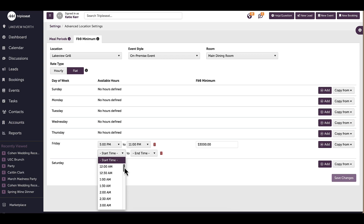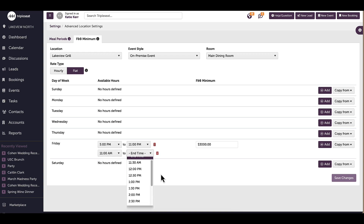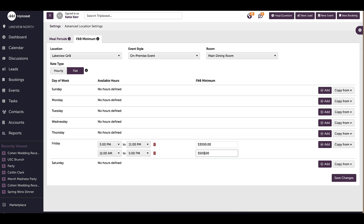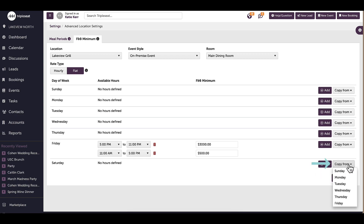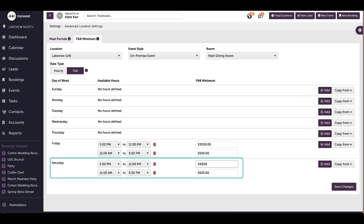While I can have multiple minimums within a day, minimums are not able to overlap. When I go to add another minimum and click on the time frame, I will see that I am unable to choose any time between 5 PM and 11 PM. I will create another minimum for Friday afternoon. I can also copy minimums from another day — since I also offer minimums for dinner on Saturdays, I will copy my minimums from Friday to Saturday. To do that, I will navigate to Saturday, click Copy From, and select Friday. I can see Friday's minimums have been copied, and my F&B minimum for Saturday night is going to be more than Friday, so I will change the amount.